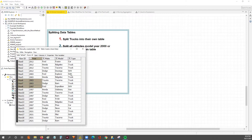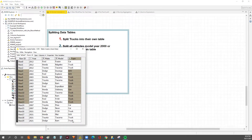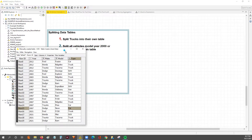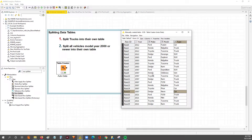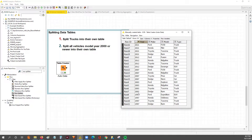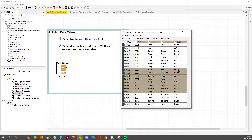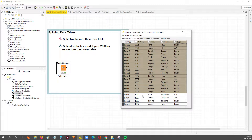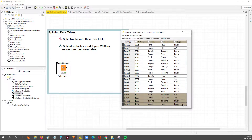The data has the year detail and the detail on the type of car — whether it's a truck, SUV, or an actual car. We have two goals: first, to split the table into two where one table has all the trucks and the other has everything that's not a truck. Second, to split it so all vehicles model year 2000 or newer are in their own table and the others are in a separate table.